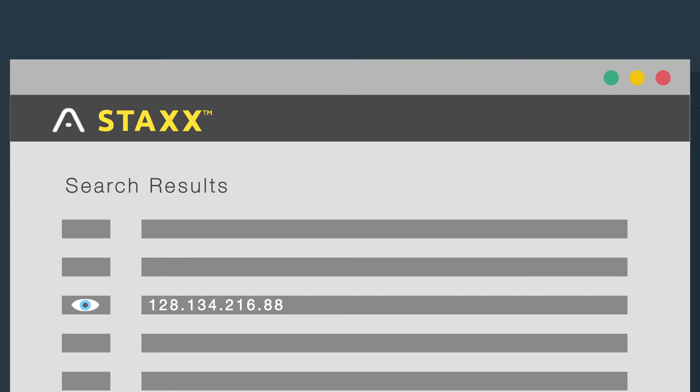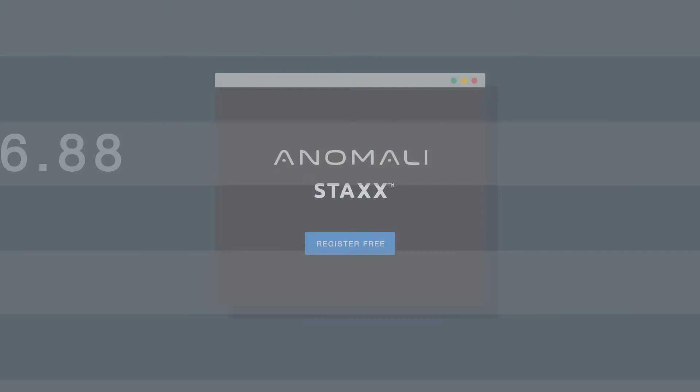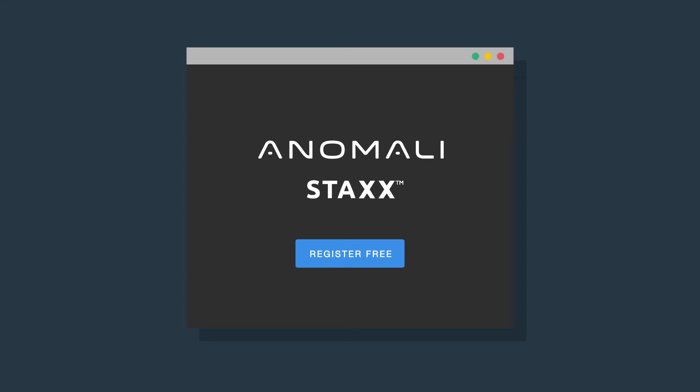When you find an IOC of interest, you can drill down for more information on the Anomaly Stacks portal.